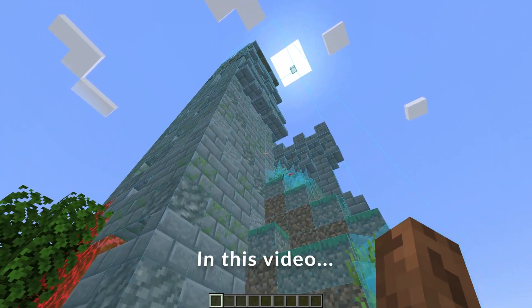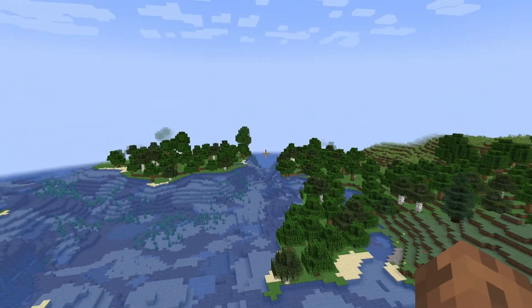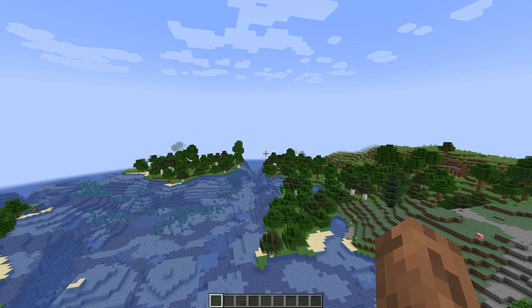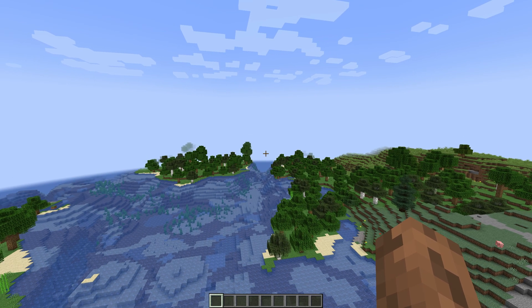In this video I'll be showing you how to load a schematic into Minecraft. First of all, you have to have Litematica installed.